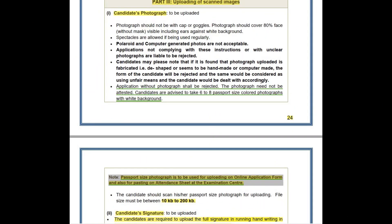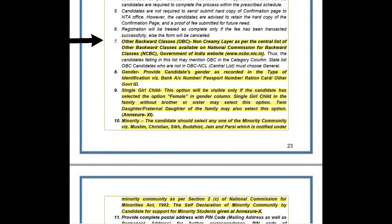Now, some important points not highlighted in the document upload section. First, OBC-NCL candidates must know that only those who fall under the OBC-NCL Central List can apply under the OBC-NCL category. If they belong to the state list of OBC candidates, they are not considered OBC-NCL and must choose General. This is very important for all OBC-NCL candidates.